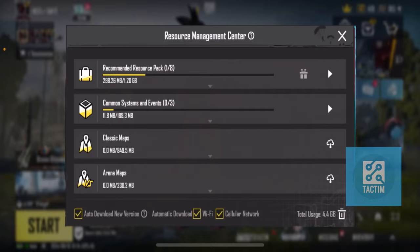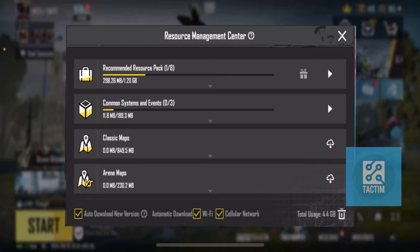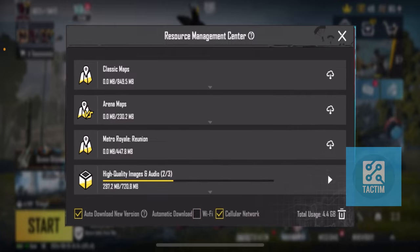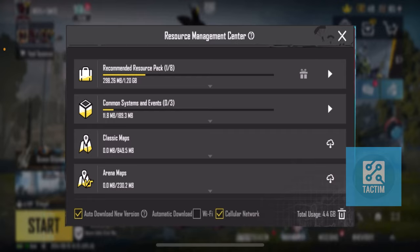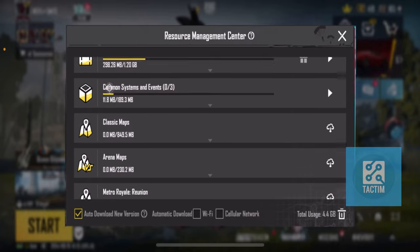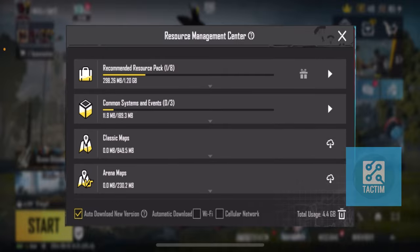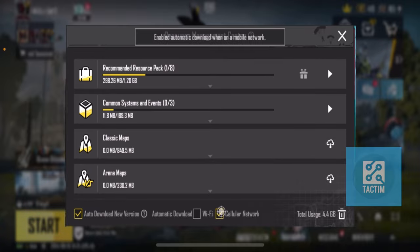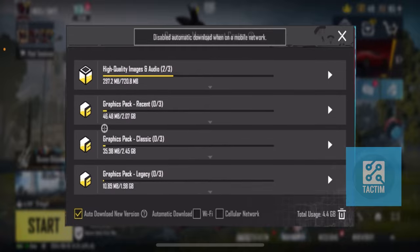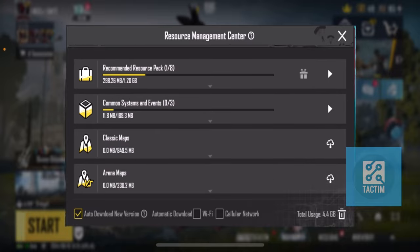After clicking the cloud icon, here you can see the auto download option. Just uncheck 'Auto Download' and the Wi-Fi option in the middle. You can also uncheck the cellular network option. If your network is on, it will automatically download, so you need to uncheck that as well. You can also uncheck 'Auto Download for New Version'.